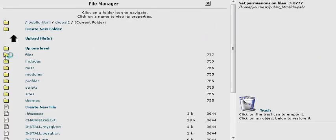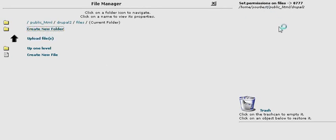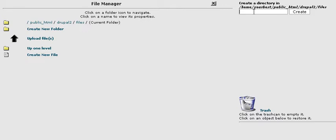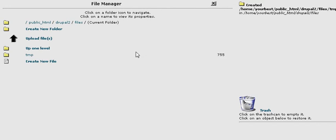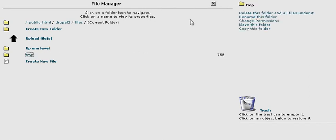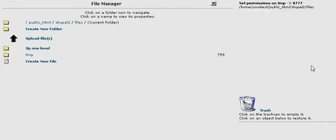And then go inside files. Now we need to create a folder in here called TMP. And then click on that folder name. And then change the permissions to 777, which is all the boxes clicked. And there we go.